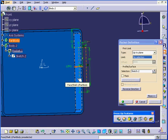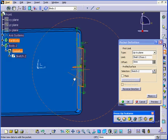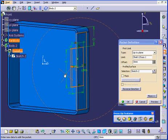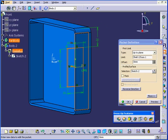For the limit, I'll select this face and click OK.